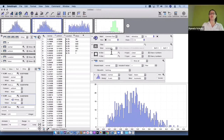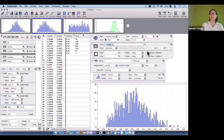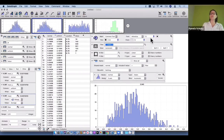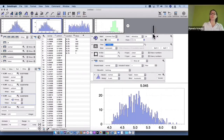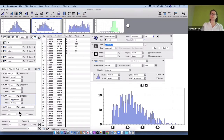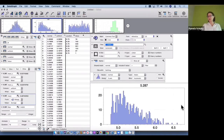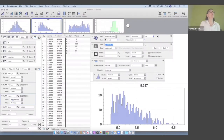I can then put this mean as a title, using a token value to show that mean within my graph. As I change the filter, the mean value updates dynamically.